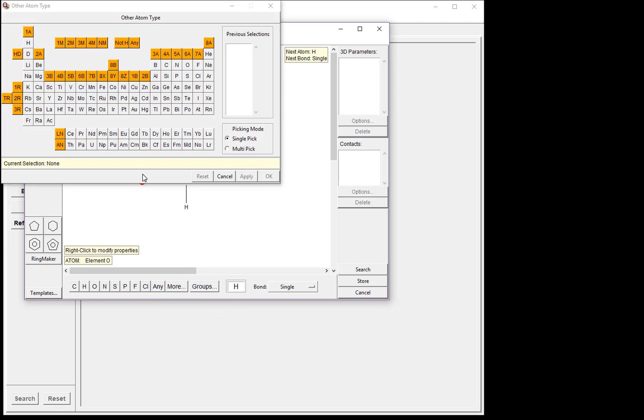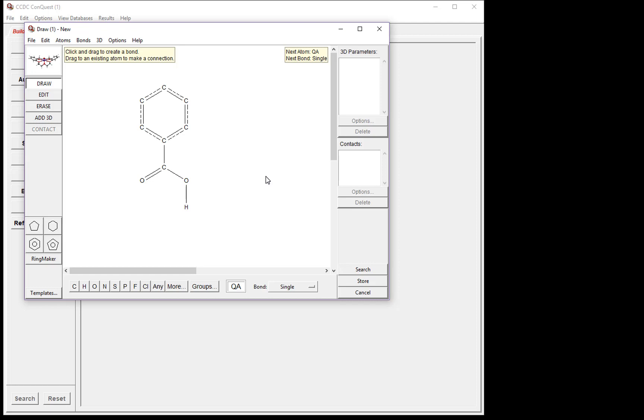So first, tick the box that says Multipick in picking mode. Then click on the nitrogen and the oxygen to select them both. Click OK when you are done. This changes the atom type to QA. If we click in the drawing window, you'll see we've put a QA atom here, and down below it shows that the atom type is variable, either nitrogen or oxygen.